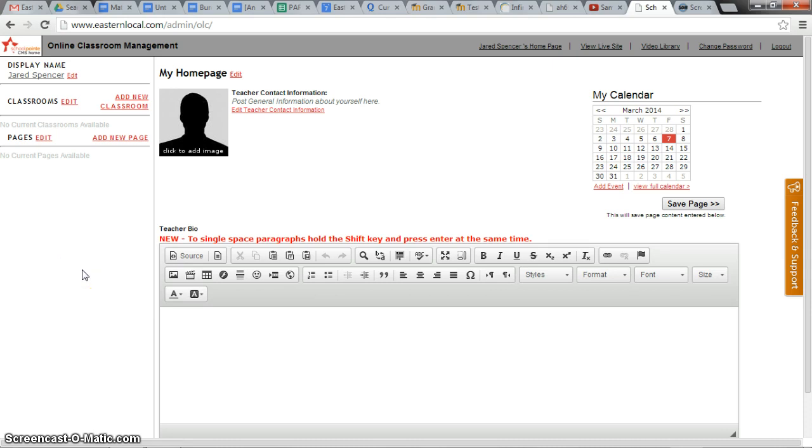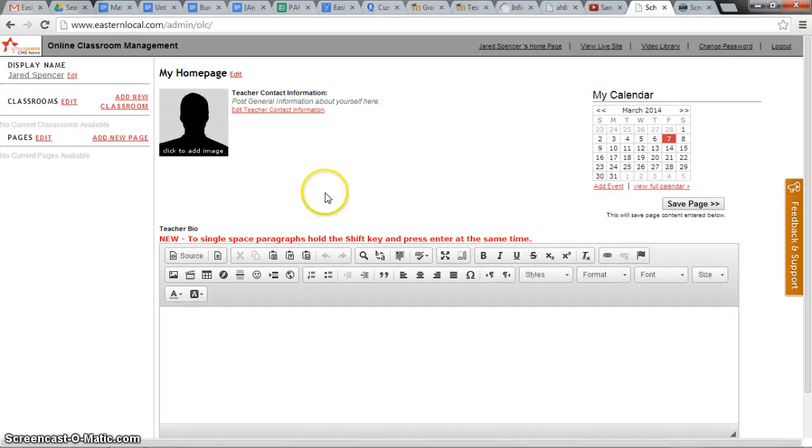If a teacher has been to the online classroom before, then the teacher just needs to add content. But in this case there is nothing, so we can just create his first page by clicking here with add new page.